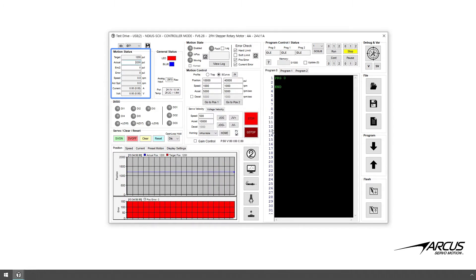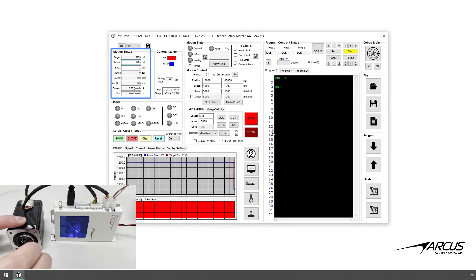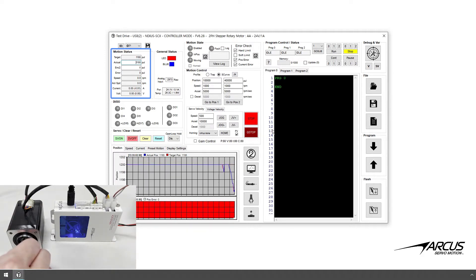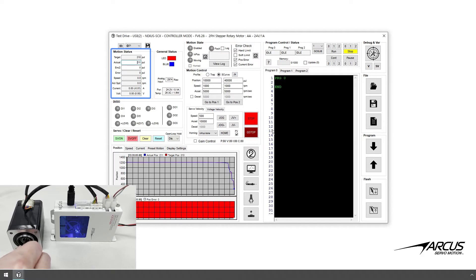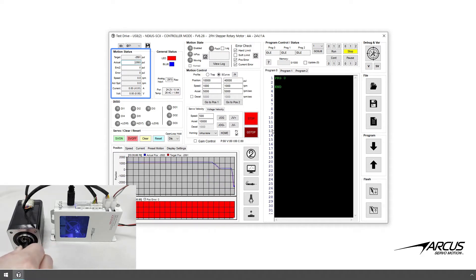With the servo off, you can rotate the shaft and see the position values change. You will also see the velocity values change. Note that the velocity value is calculated from the rate of change from the encoder value.